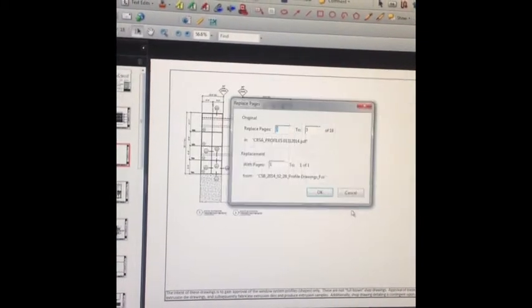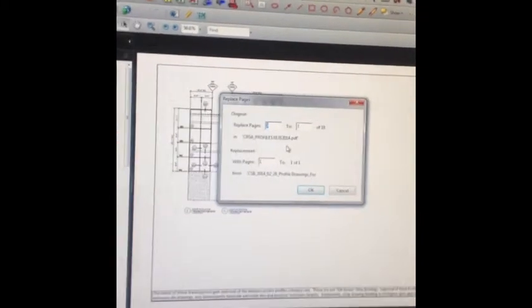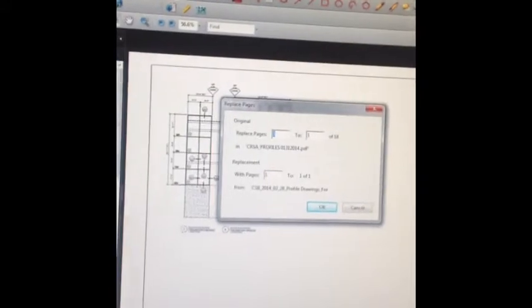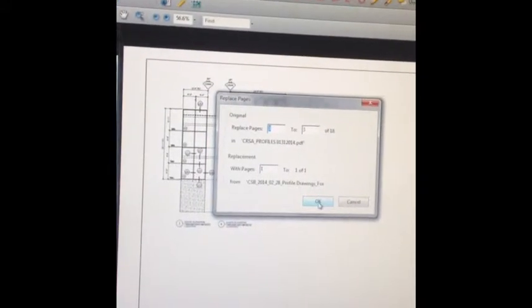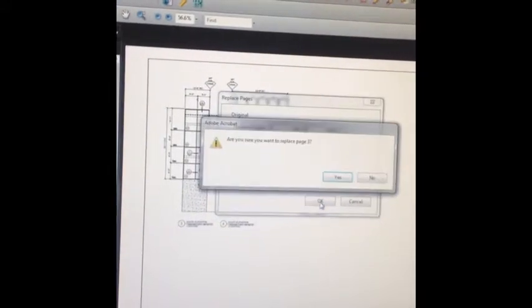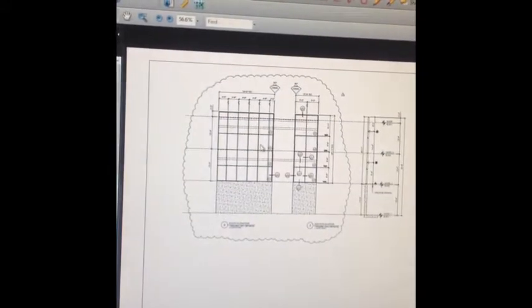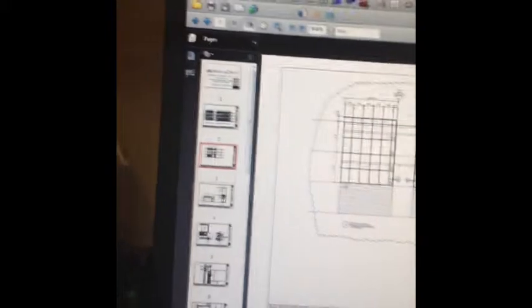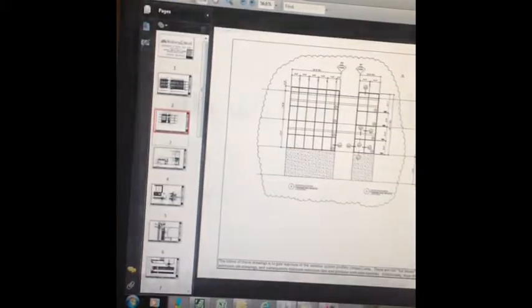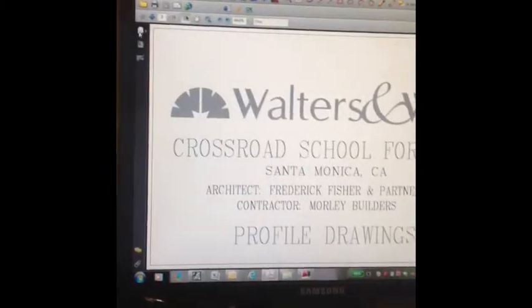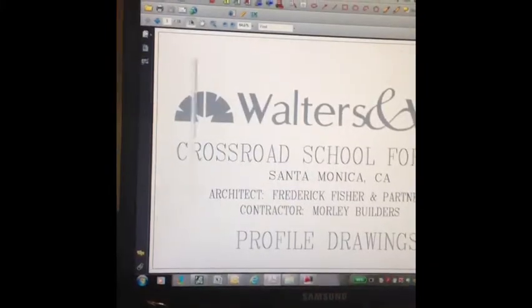After you have combined multiple PDFs together, for example a set of profile drawings, but then you find an update that needs to be made, instead of redoing everything all over again,